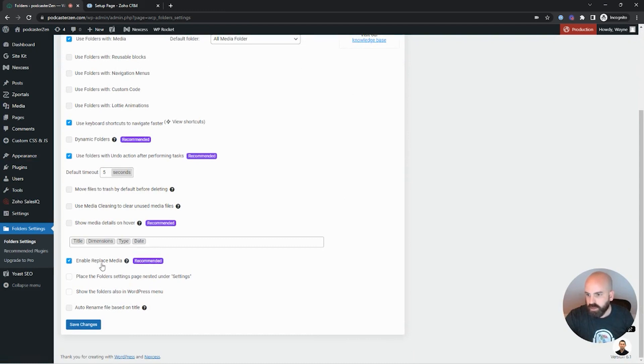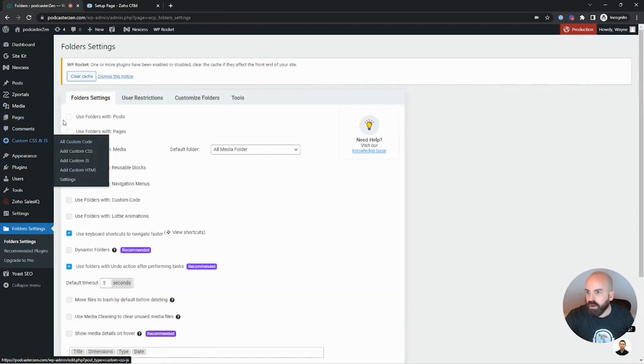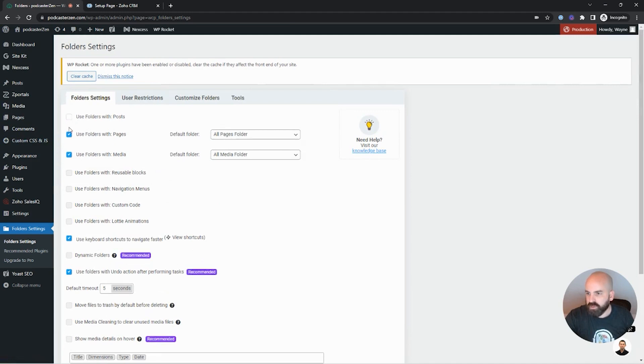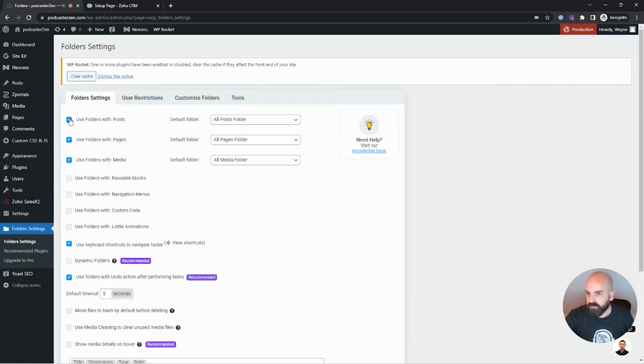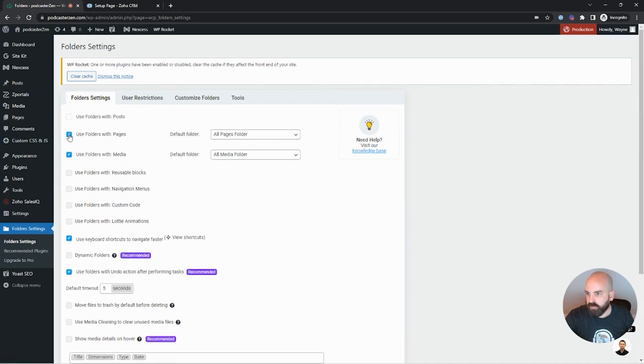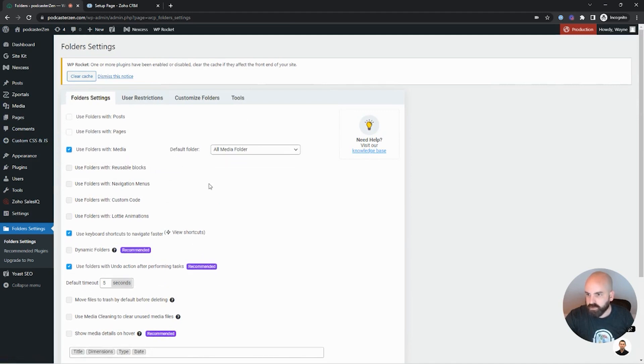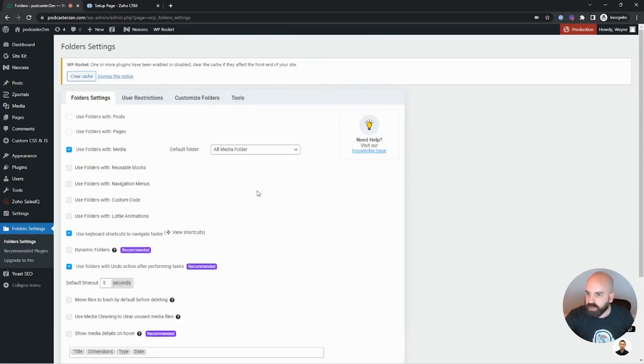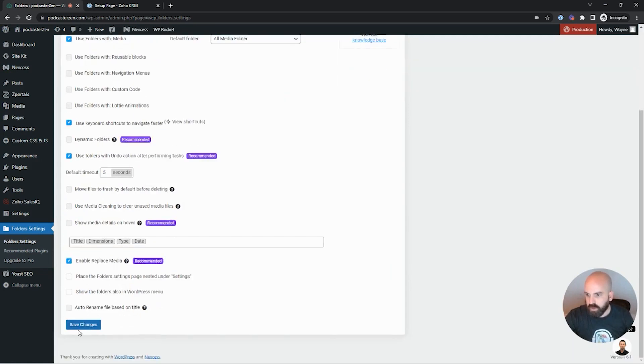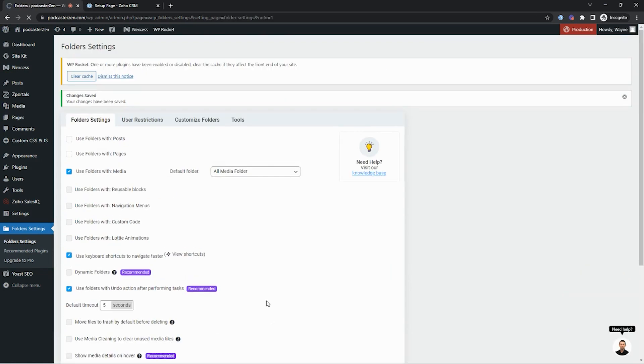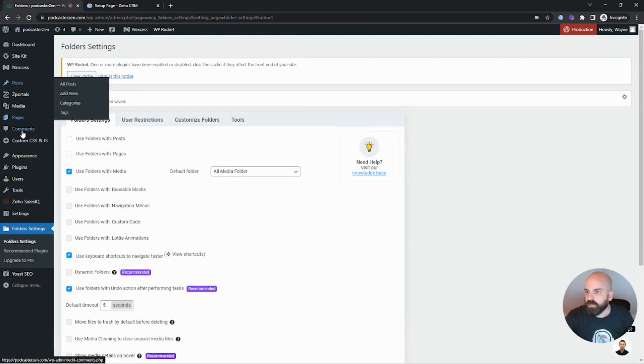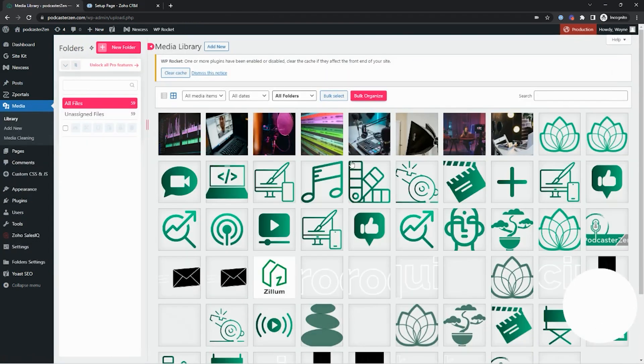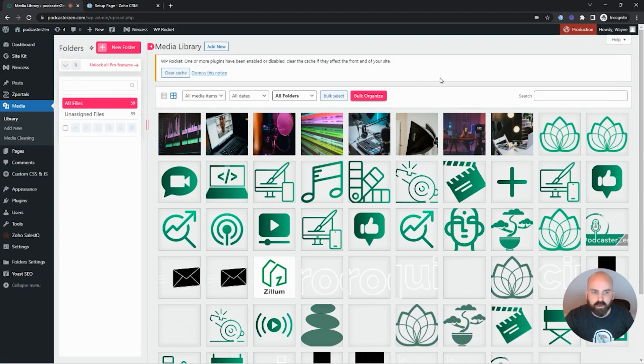And what this is doing is it's creating a simple way to replace a media image. So enable replace media. Use folders with posts and pages will probably be defaulted on in this example since we're just going to be using it in the media. I'll go ahead and left it off. But if you like this app and want these videos by all means, feel free to enable that. So let's go ahead and save. And now that we've saved and activated this plugin, let's go ahead and go to our media library.